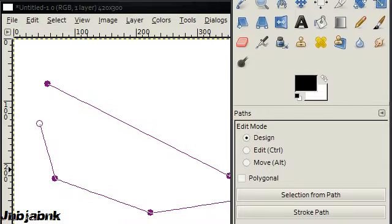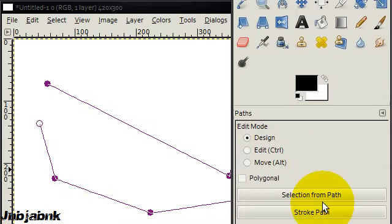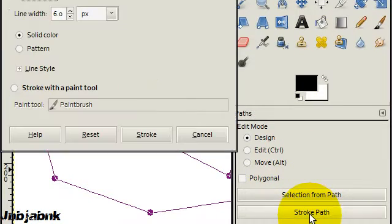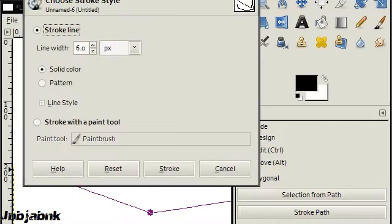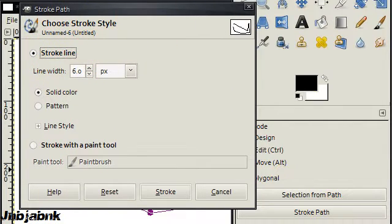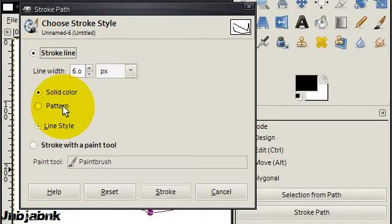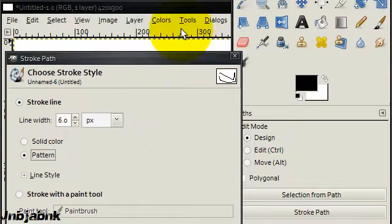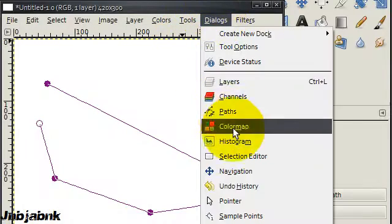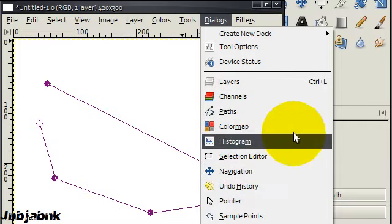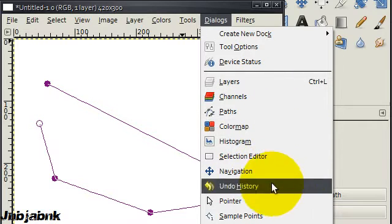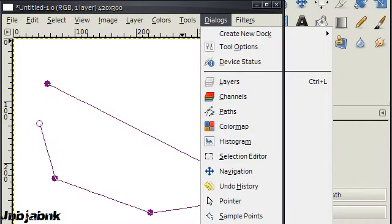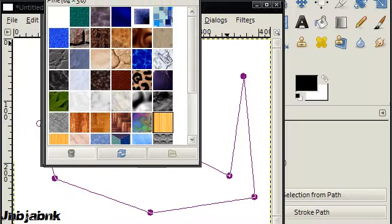So now you're going to click on the button stroke path. And you've got this one. You are going to see here a kind of example. You can use a stroke line. You can choose from a solid color or a pattern. And you're going to open up the pattern dialog. Patterns. There it is.